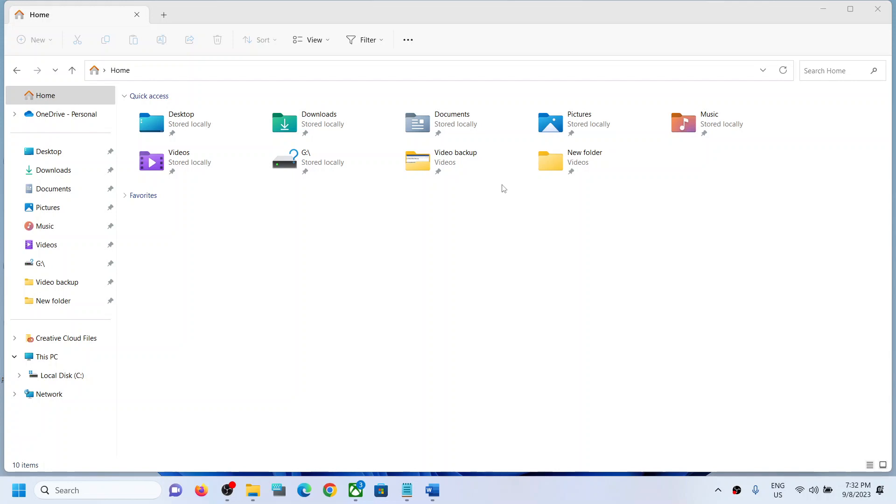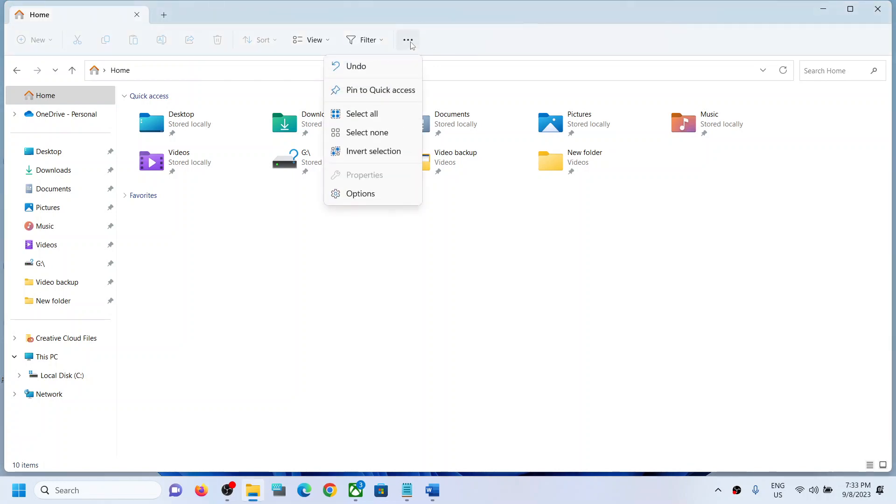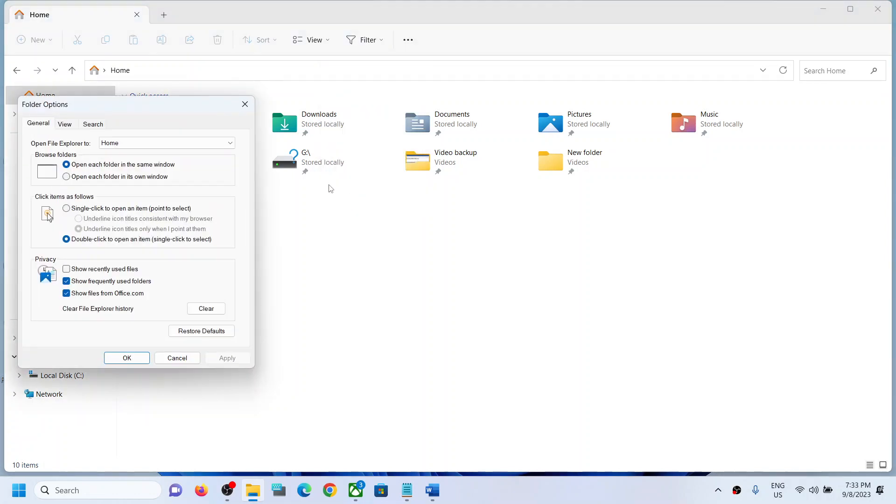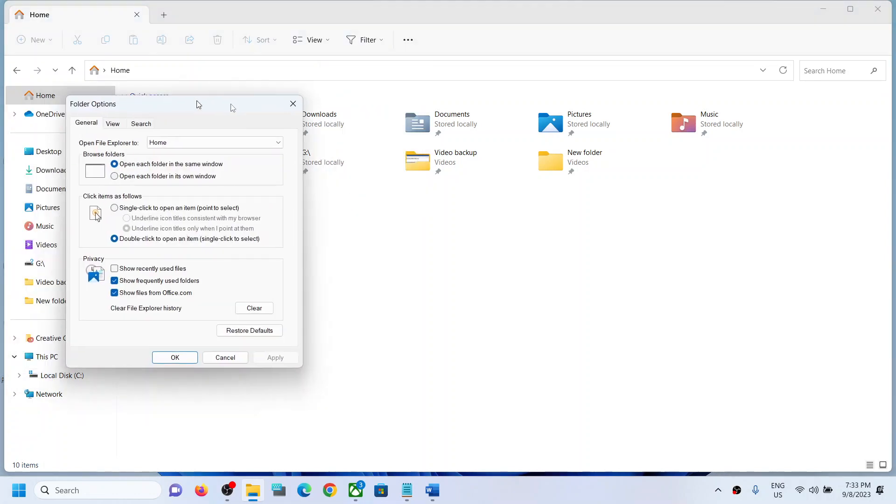On the File Explorer, you can see in the middle the 'see more option' three dots. Click on it and then click on Options. Now over here you can see General tab.